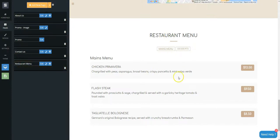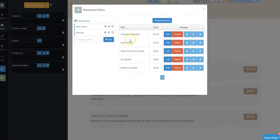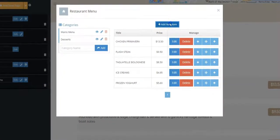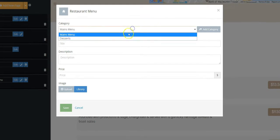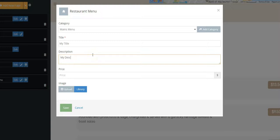Click on the Edit button and next, the Add New Item button. Inform the menu's Category, Title, Description, and Price.